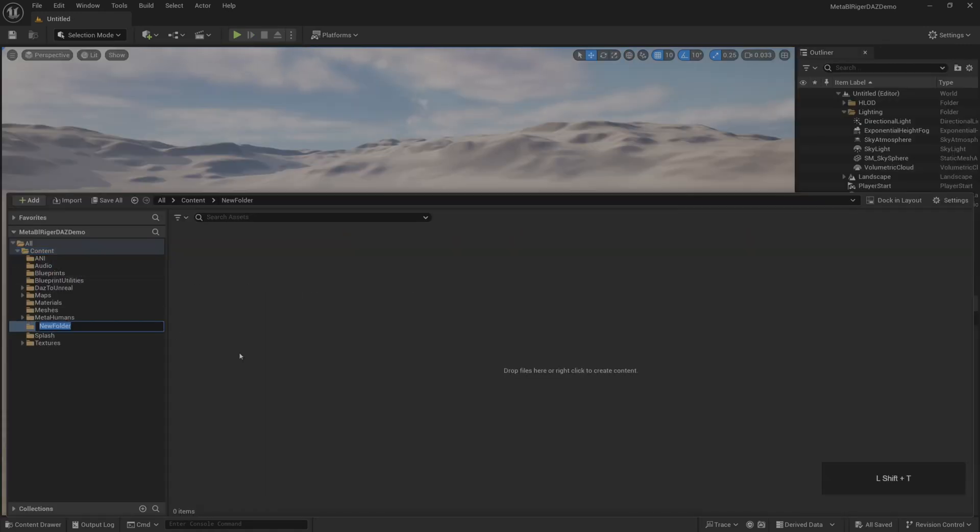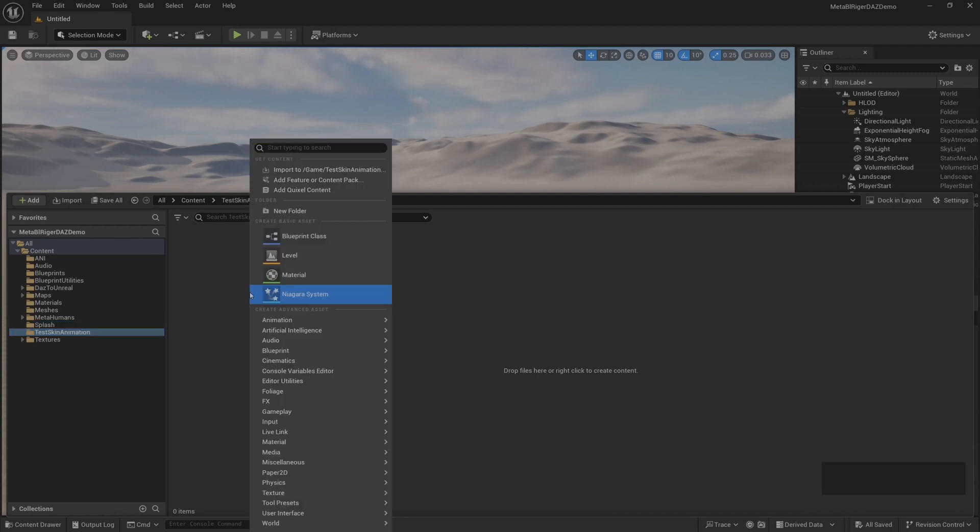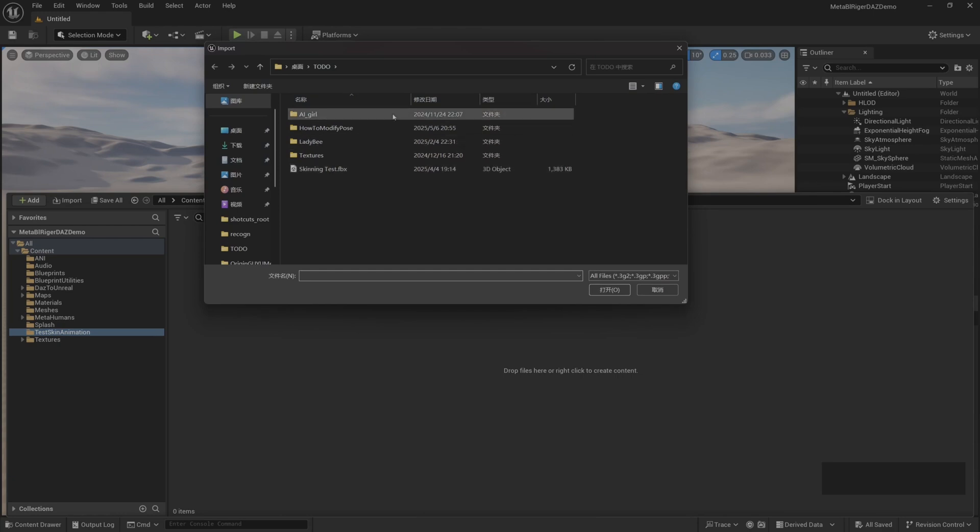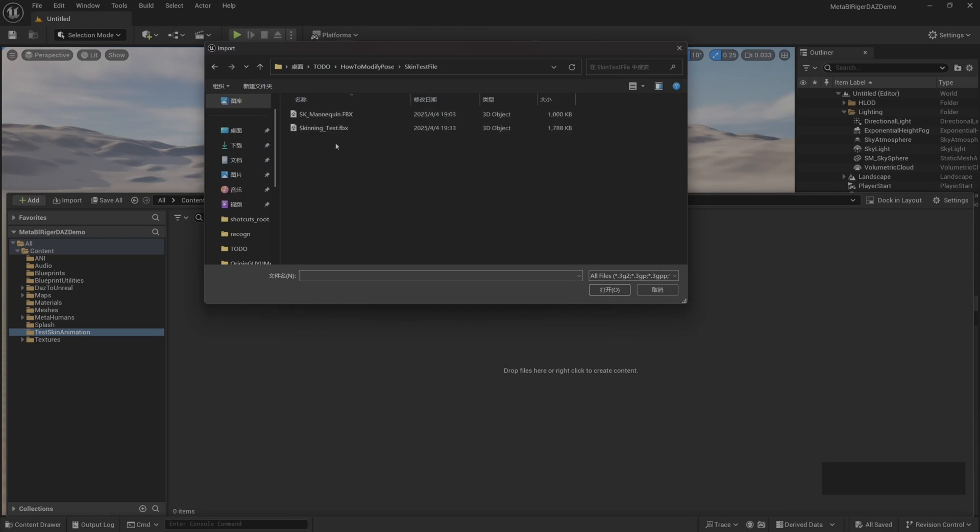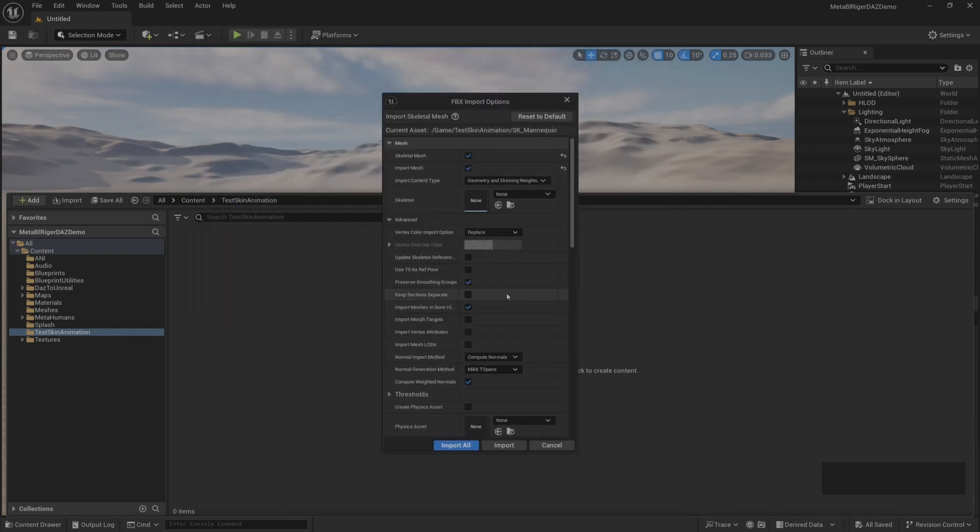First, we create a new folder and name it Test Skin Animation. Then we import the animation resources prepared in advance for the test bindings. This animation resource was downloaded by me on the Mixamo animation website.